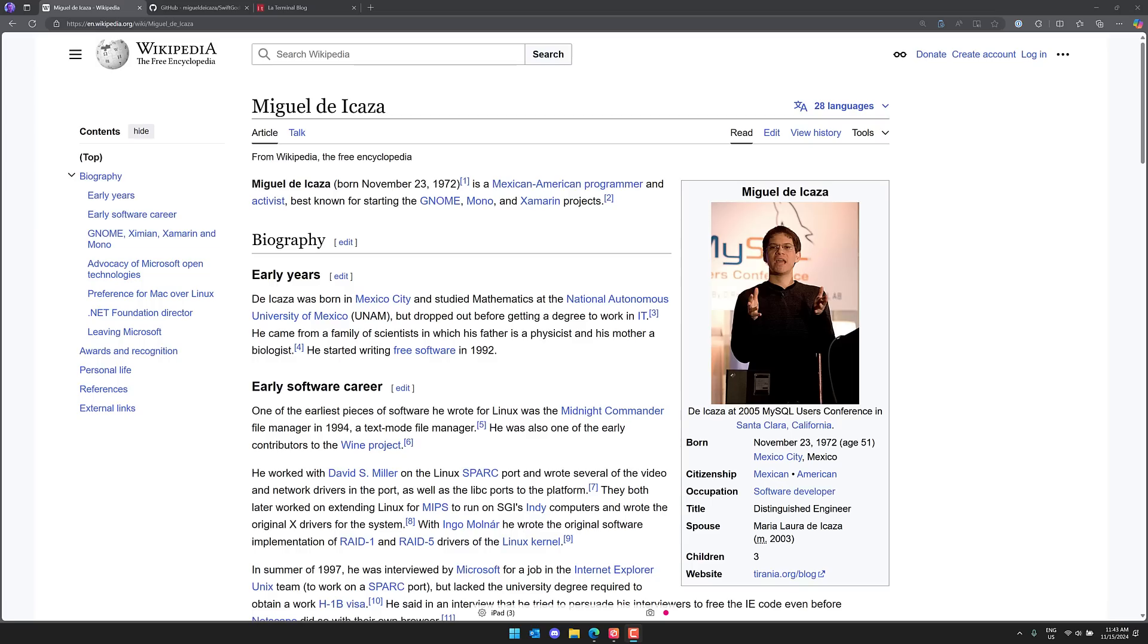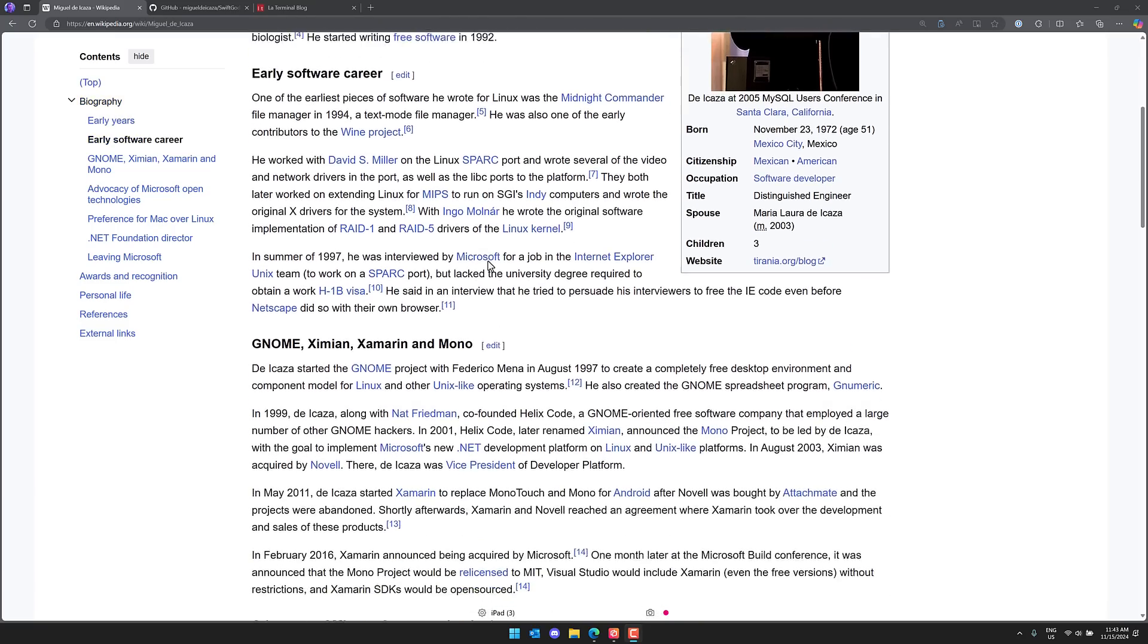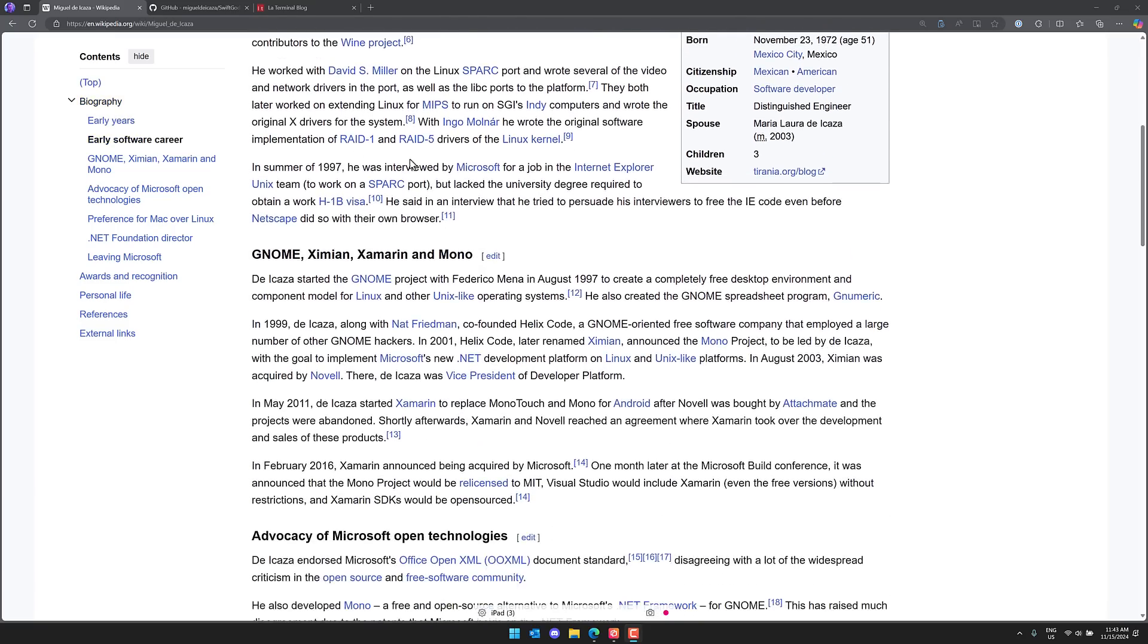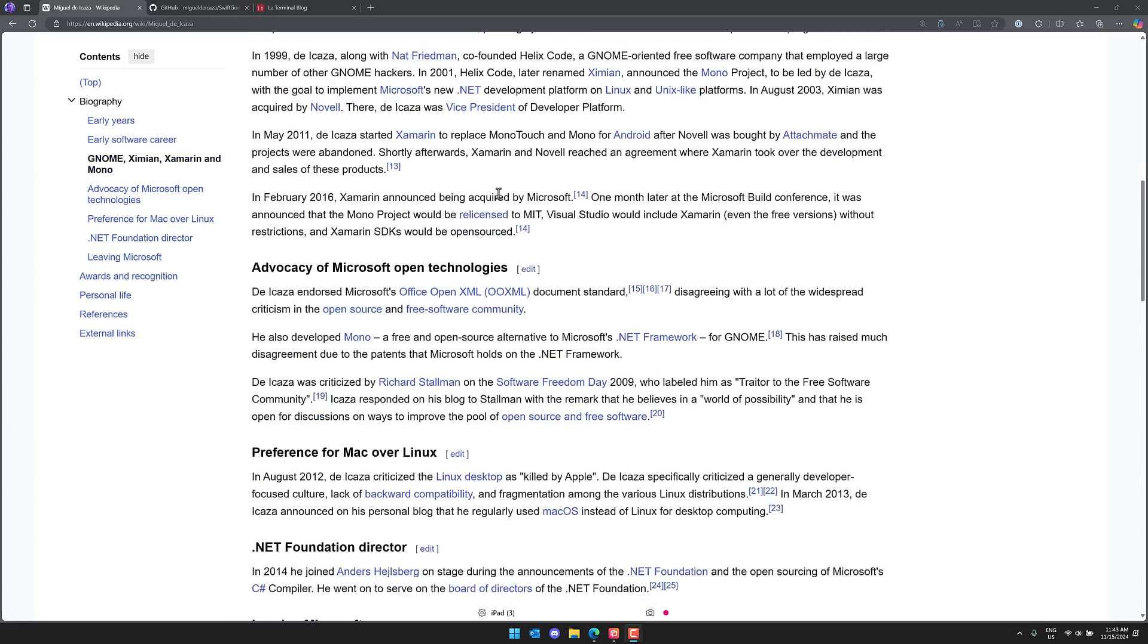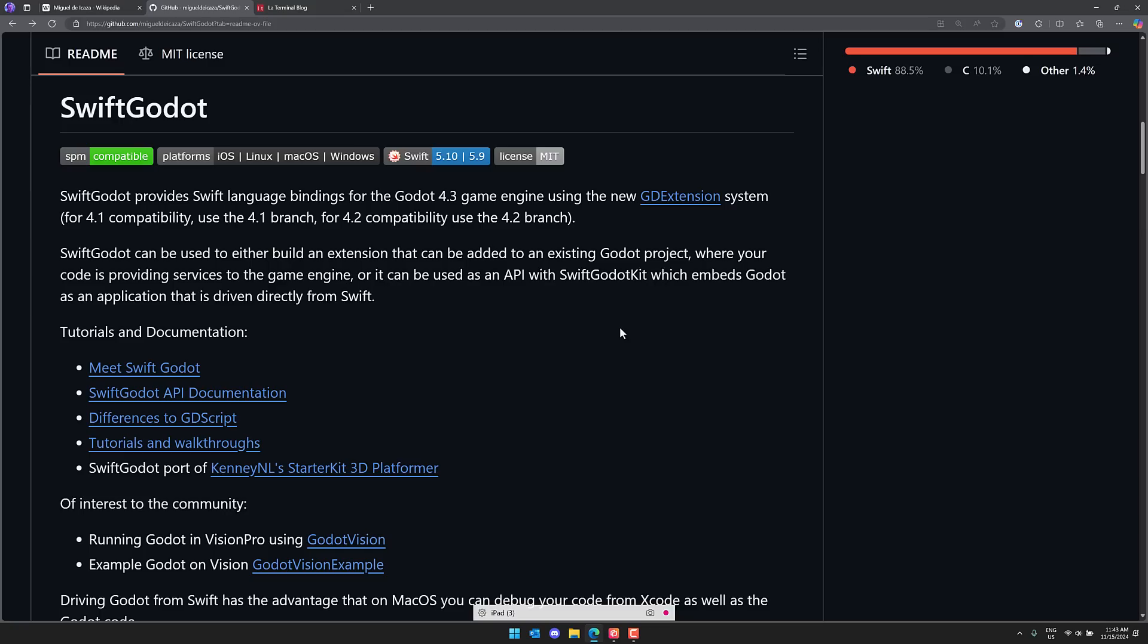On top of that, he started the company's GNOME as well as Xamarin. He worked and created the Midnight Commander File Manager, a ton of stuff. He worked at Microsoft for a while, he was actually part of Microsoft open sourcing the entire .NET stack, so the guy has definitely contributed a number of things to the game development world.